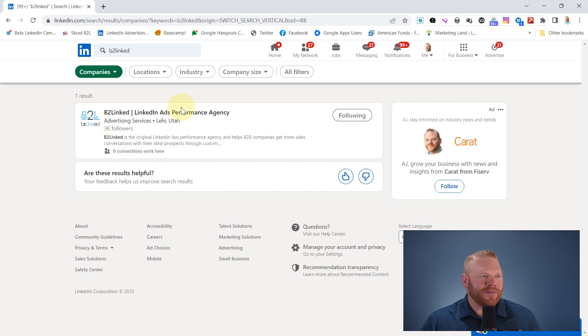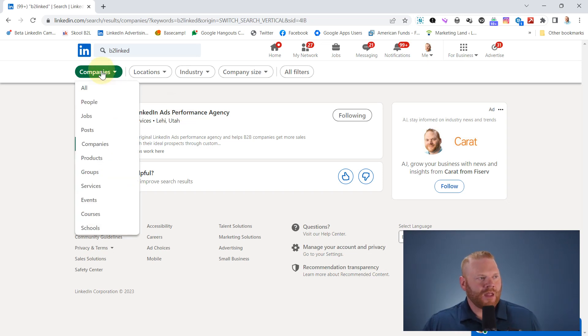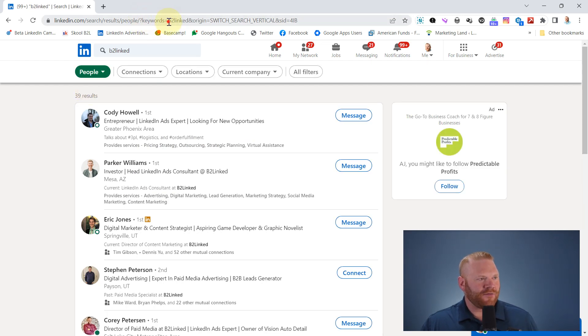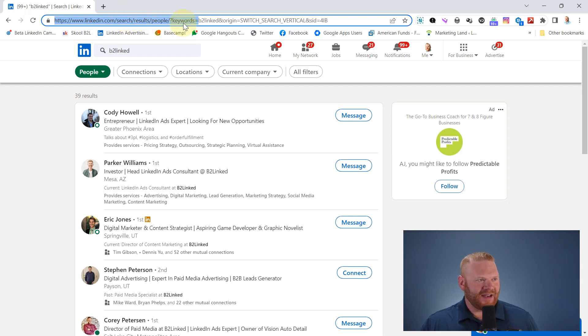So this is a shortcut for that, that you can do right inside of Chrome. First off, notice that if I select people, the URL changes here and we have search results, people, and then keywords.